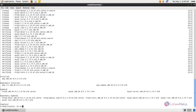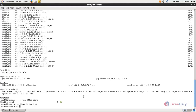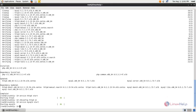Run the command: service httpd start, and hit enter. Then run: service mysqld start, and hit enter to start both Apache and MySQL.